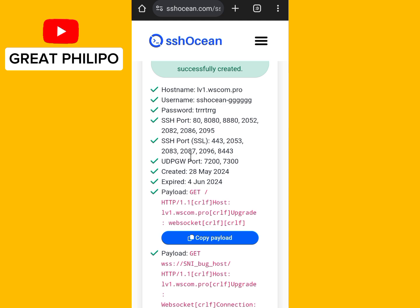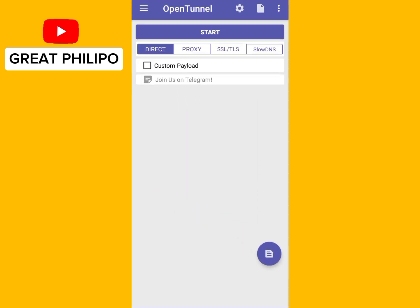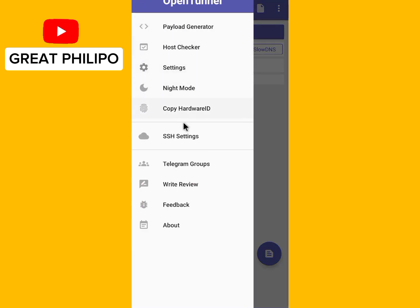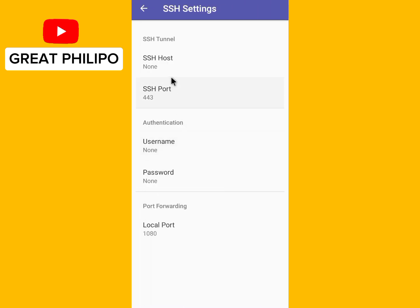Now open the OpenTunnel app. Click on the three dashes at the top left-hand side, then click on SSH Settings.